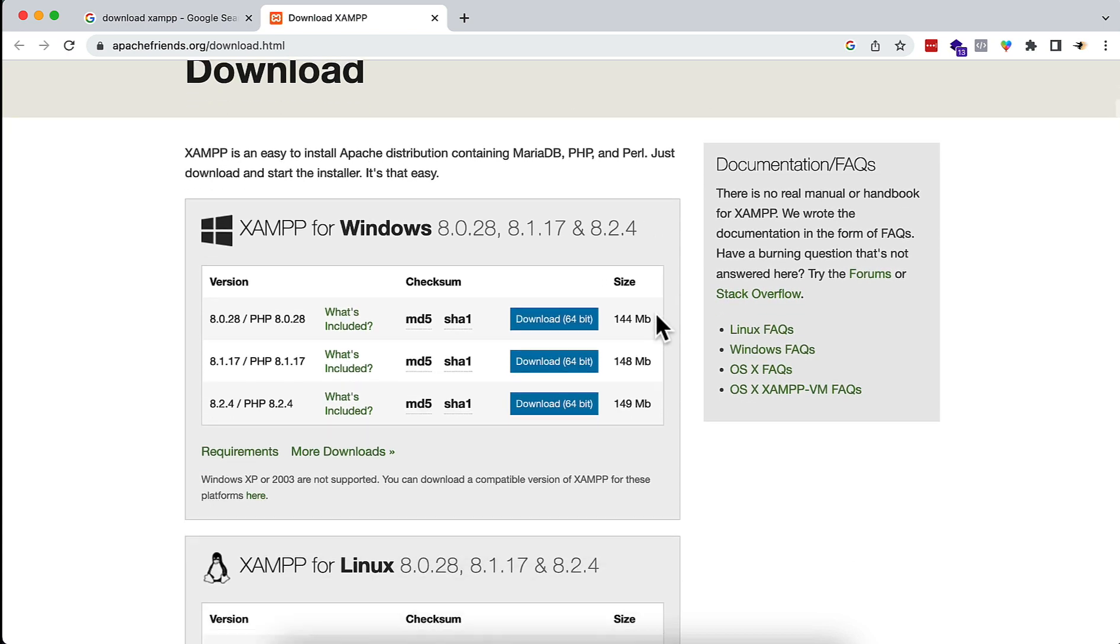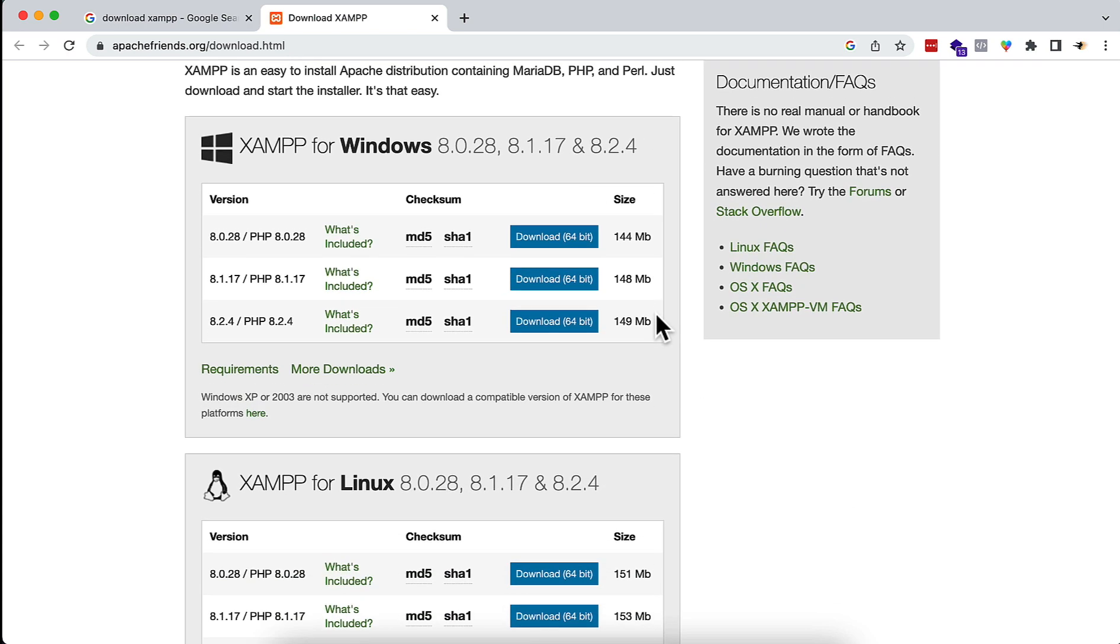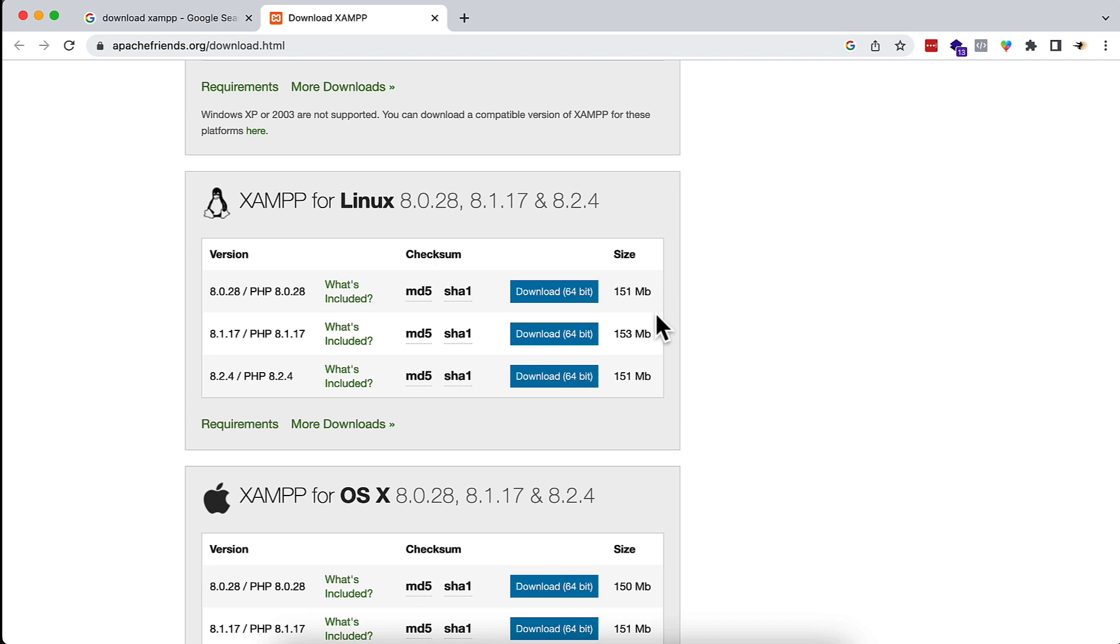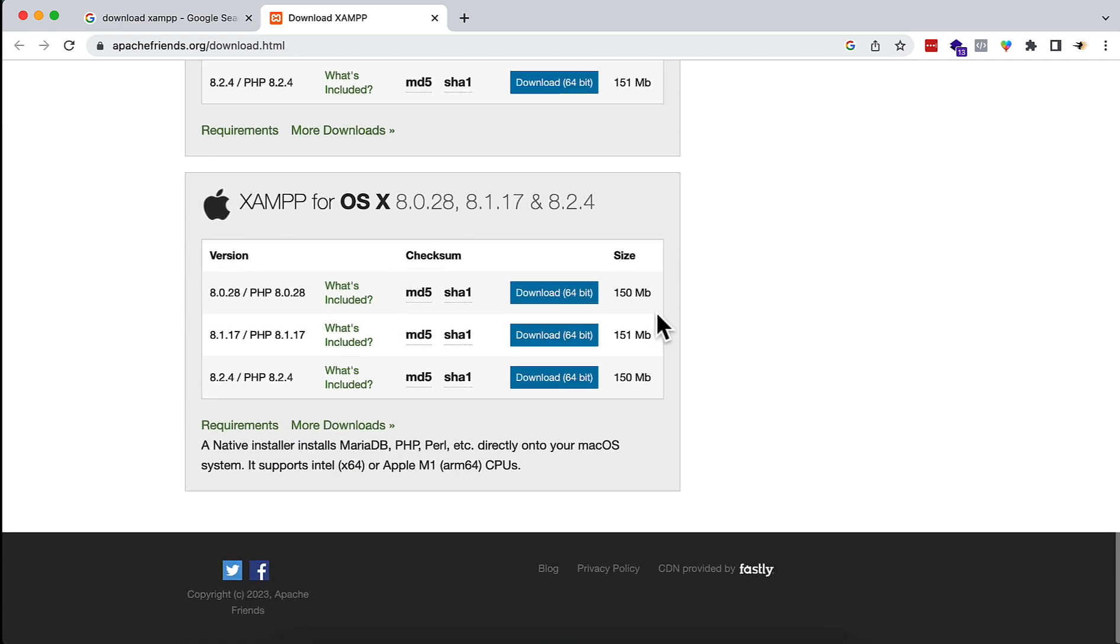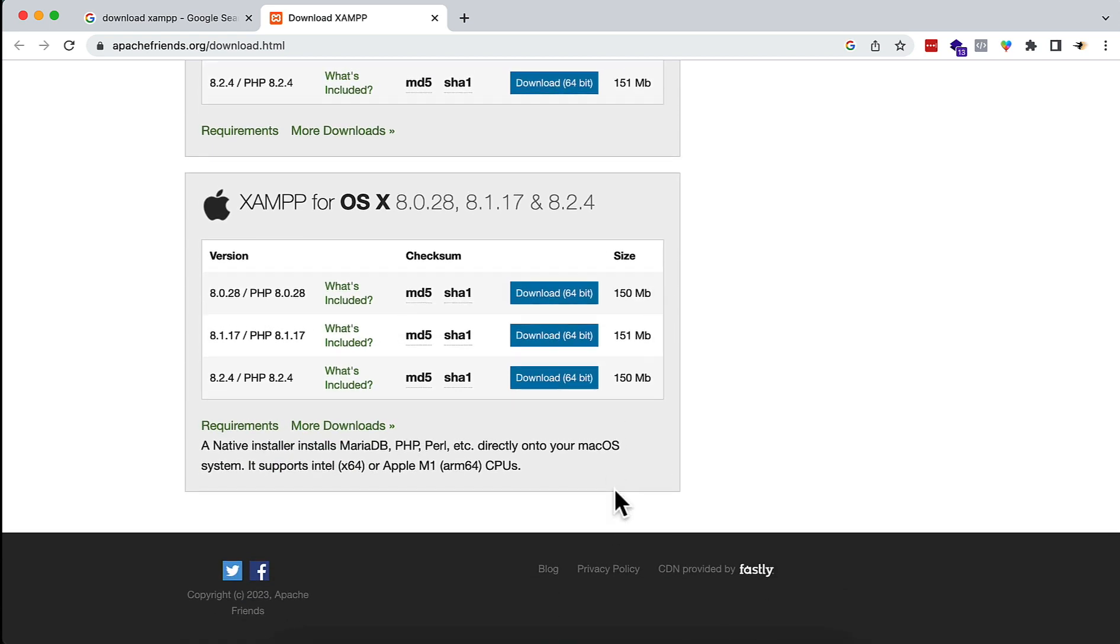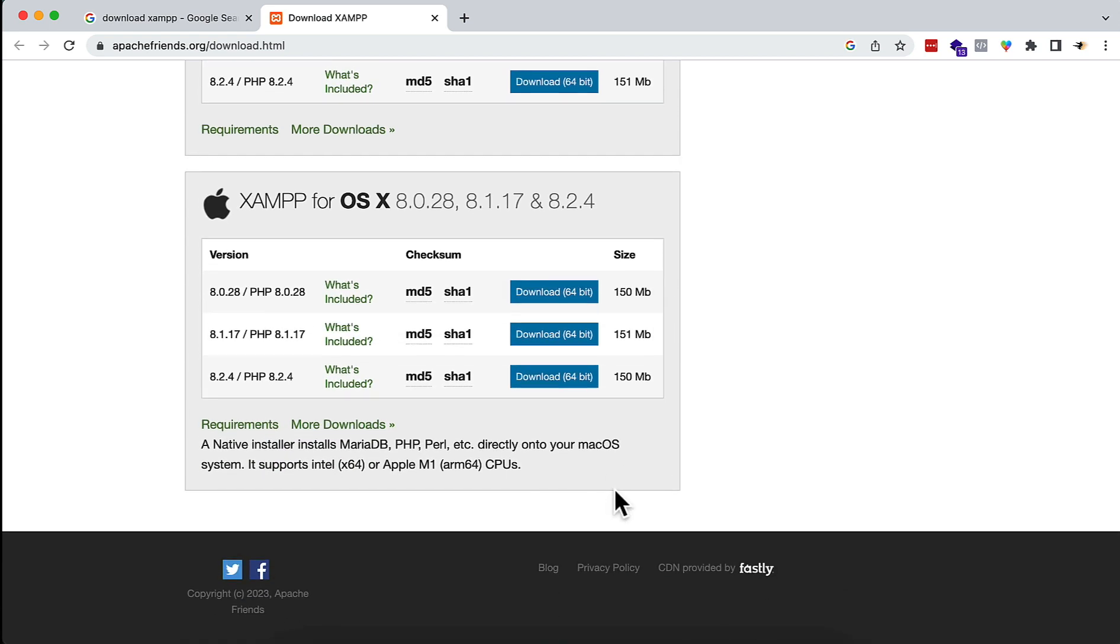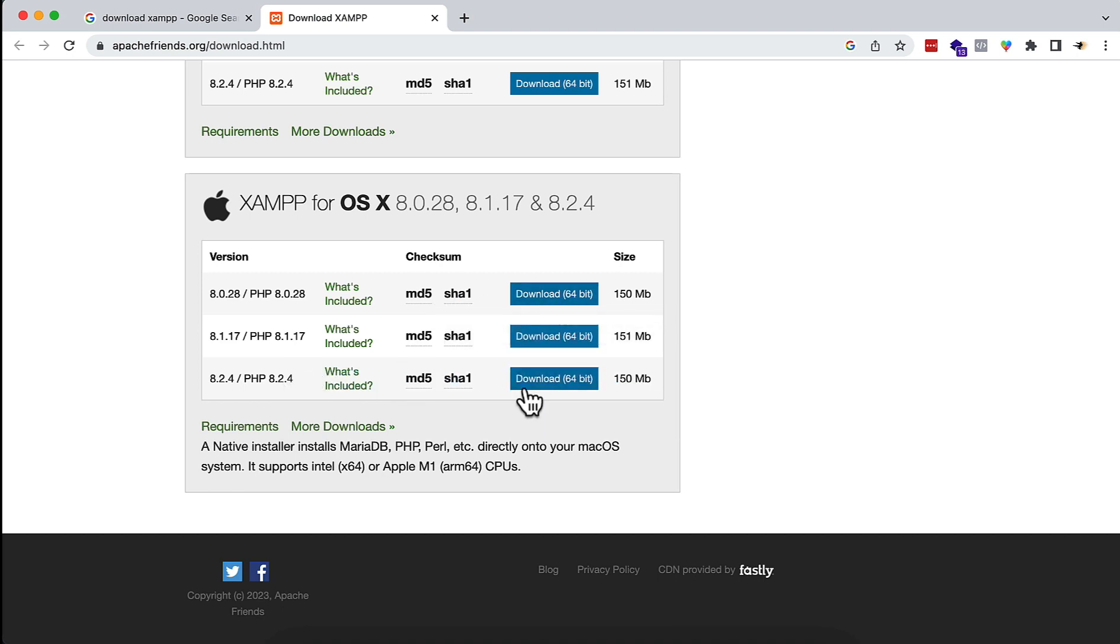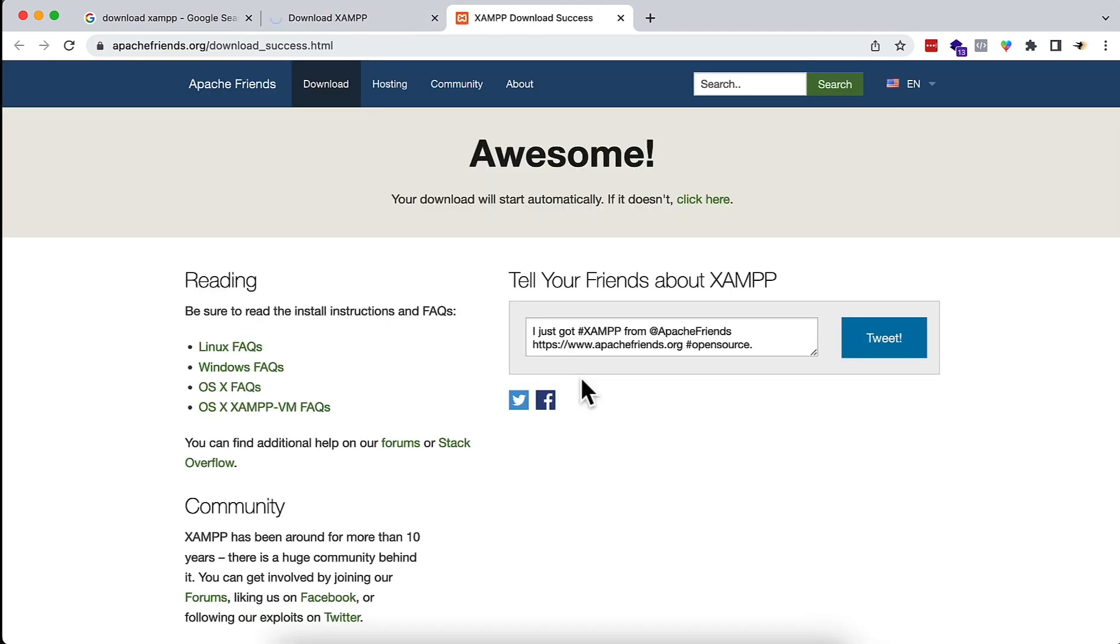From the download page, go to the bottom section and you will see the option to download XAMPP for Mac operating system. Here you will see a download option. Click on this button.